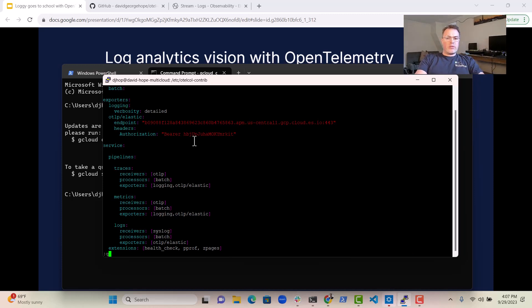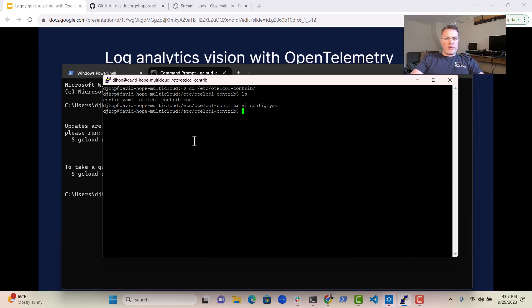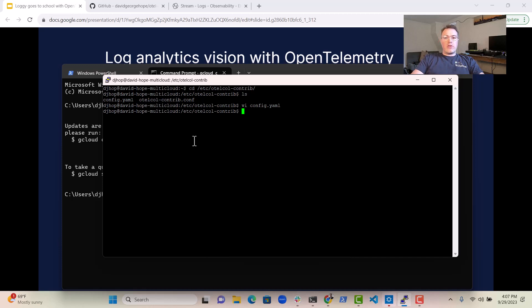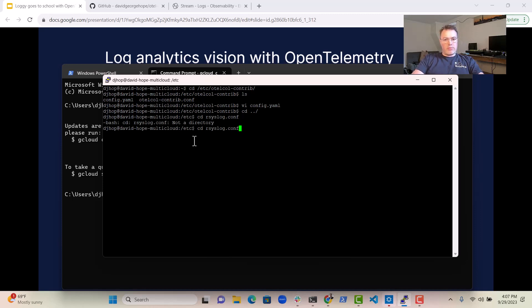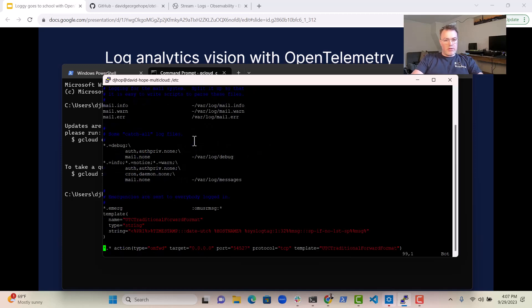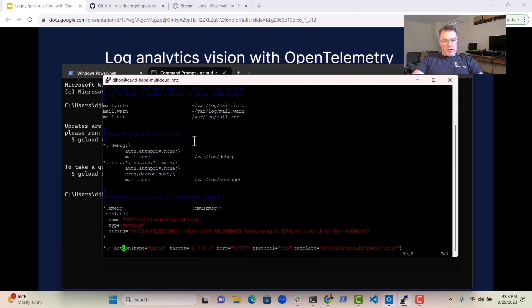So once you've configured the OTL collector to receive data from syslog, you can actually go and configure the rsyslog configuration. So in the bottom of here, you can see we're using a template. And then we're getting all the syslog data and sending it over here to port 54527.